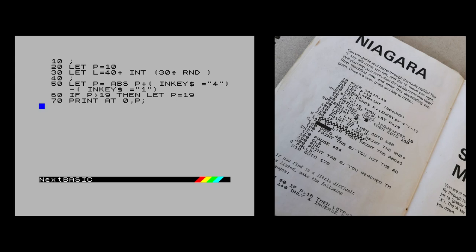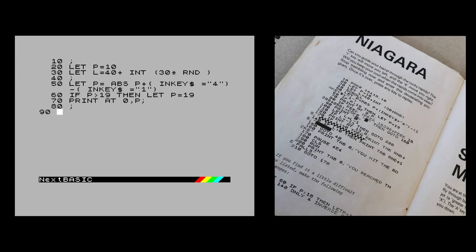Line 80 uses PEEK to read a system variable called DFCC - the cursor location in the print buffer. You'll find more about this in the Spectrum Next manual on page 304. There we've got PEEK and then a couple of values - these are just slightly different addresses. That's all it's doing: just checking for collision detection. So we can keep the game working with that collision detection.